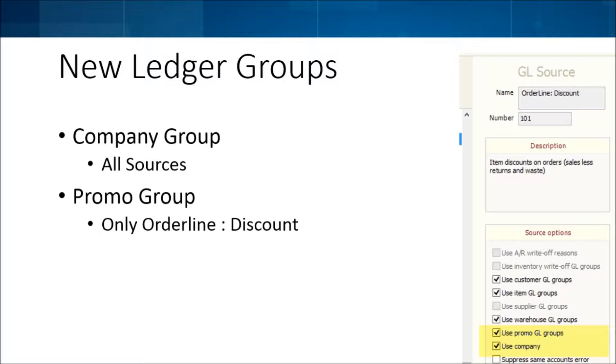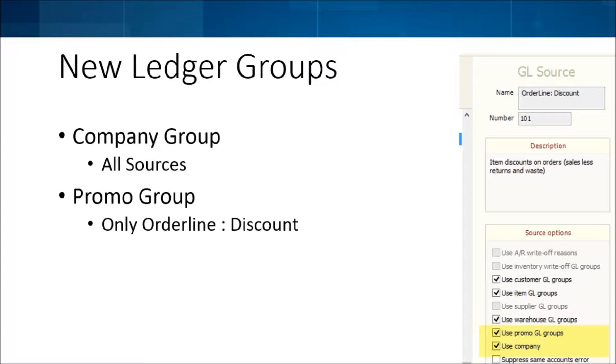If you had say three companies and you're keeping track that company one owes company three two hundred dollars instead of just saying company one owes somebody two hundred dollars, that's where you'd actually use that ledger set up in the configure panel instead.